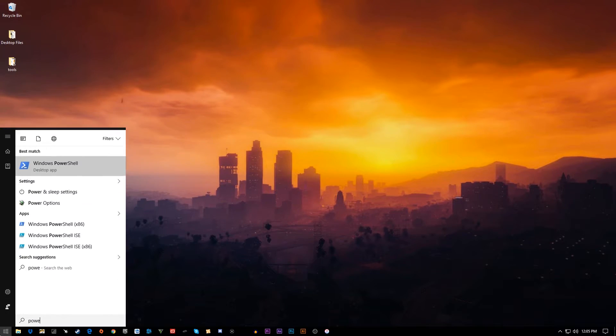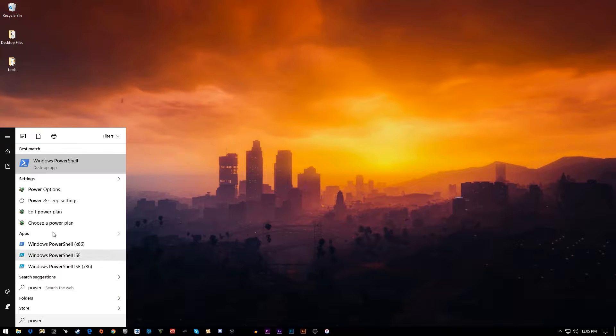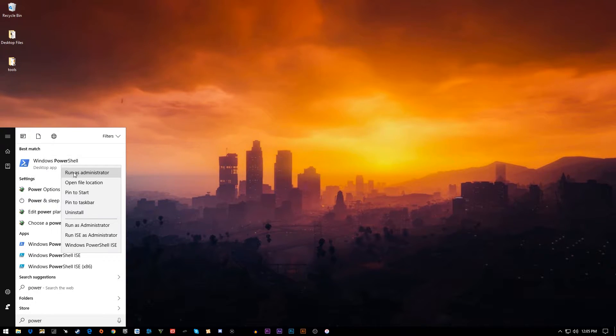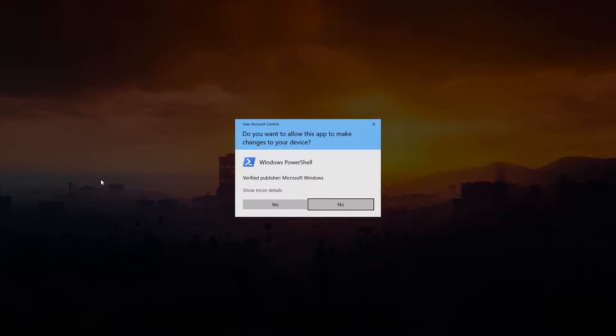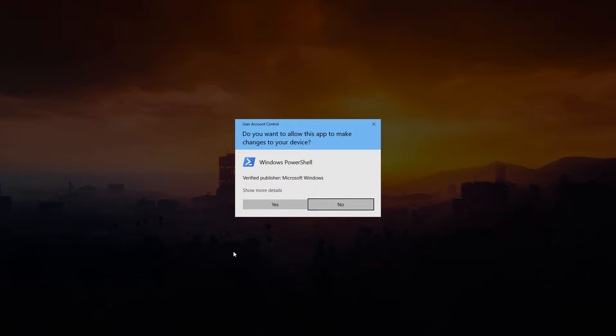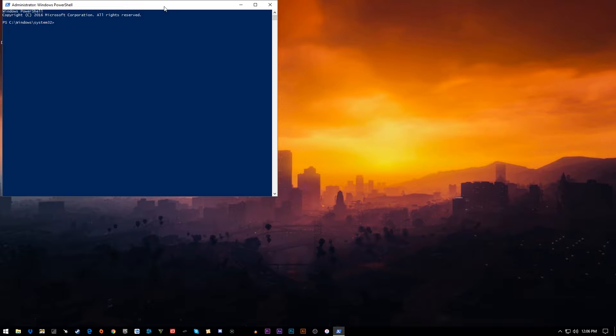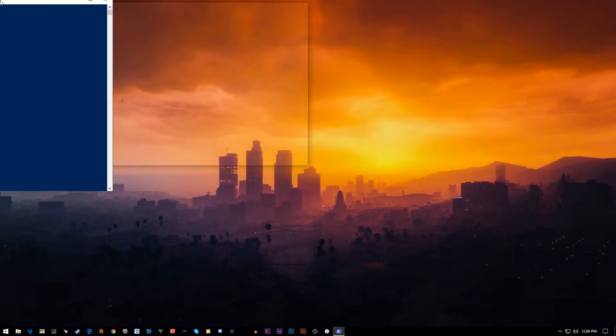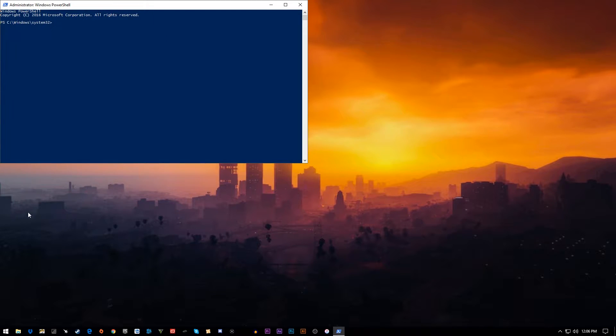You can right-click your start or search PowerShell. Right-click on PowerShell, run as administrator. That's important if you want to reinstall any of these. You will need to do this as admin. You do not have to run as admin to remove them. It will not prevent you from removing them.